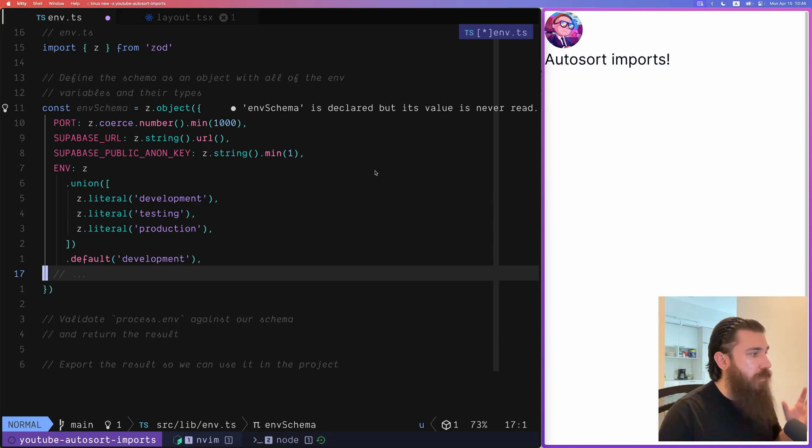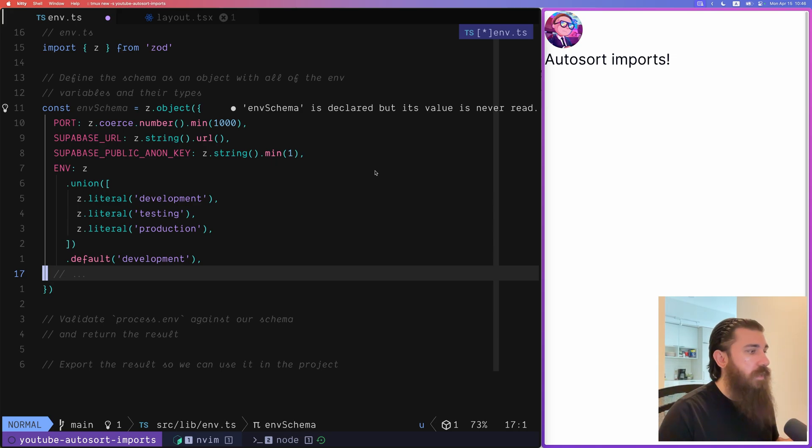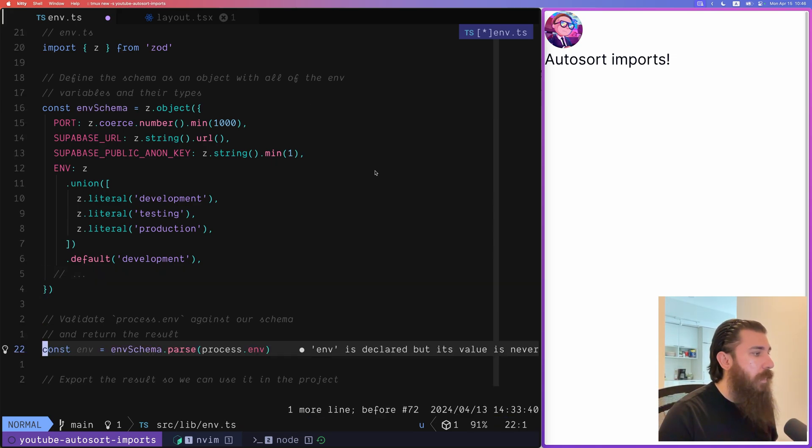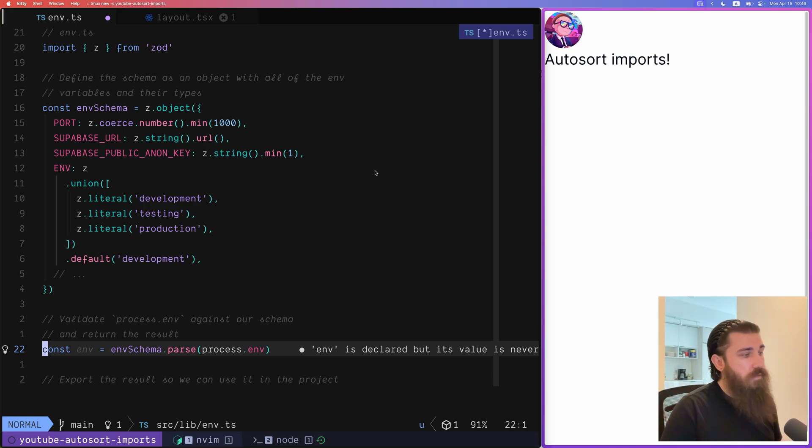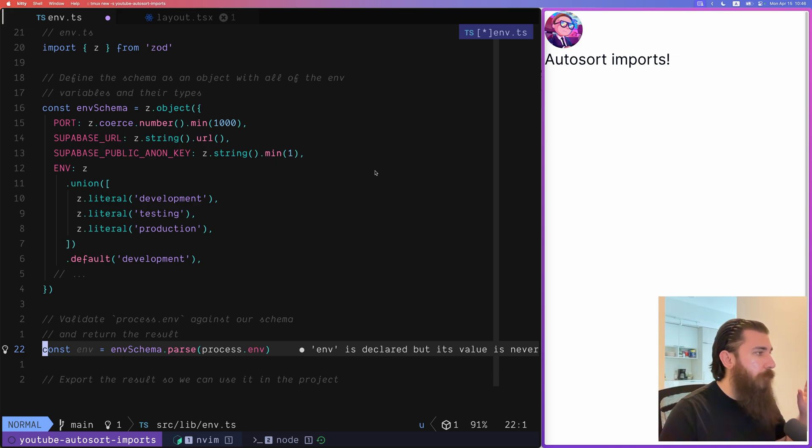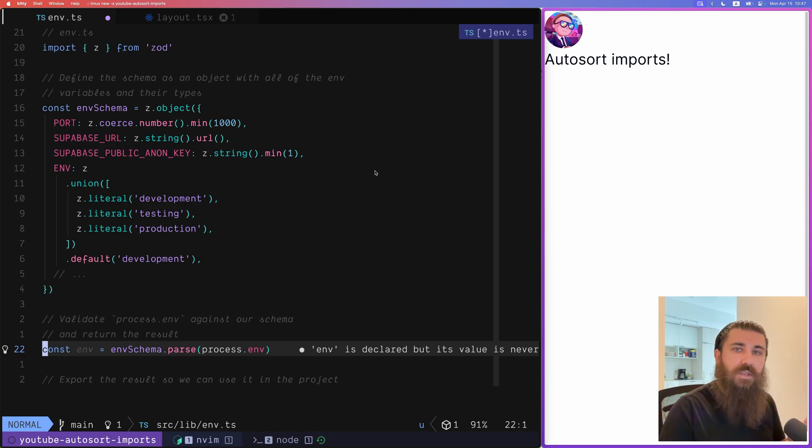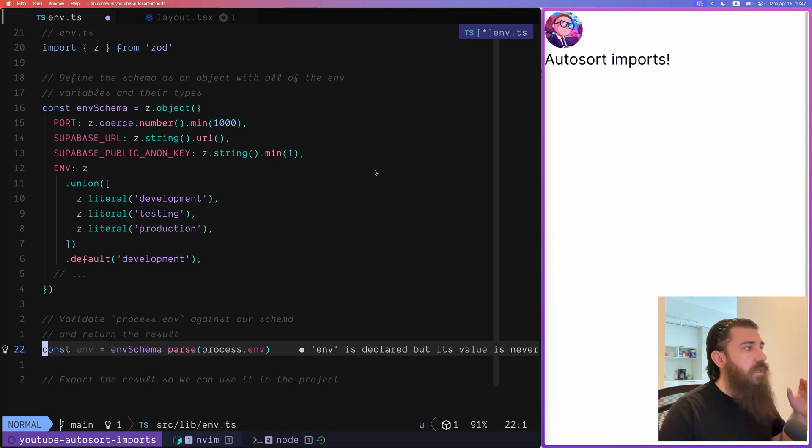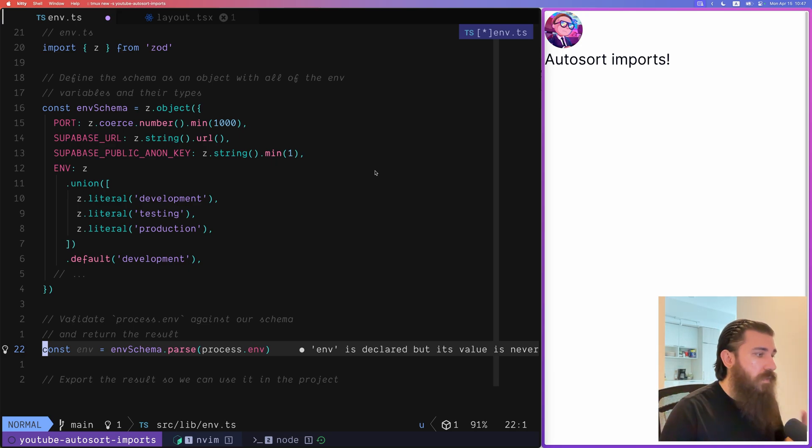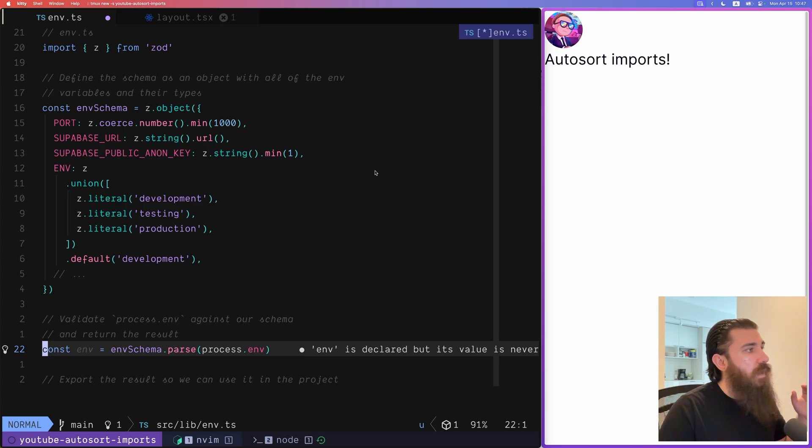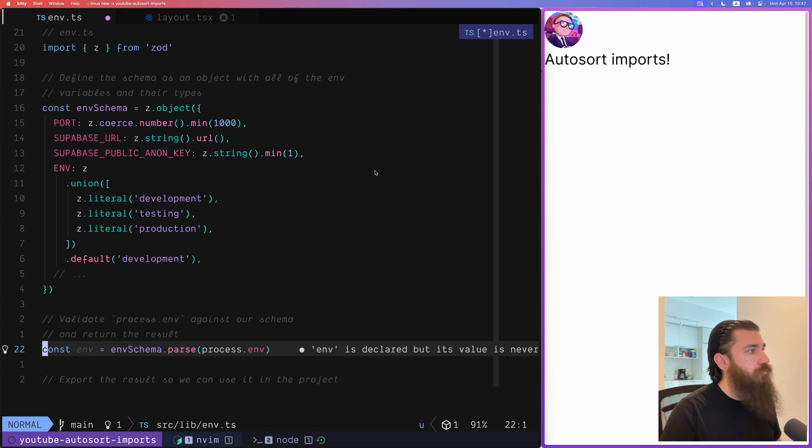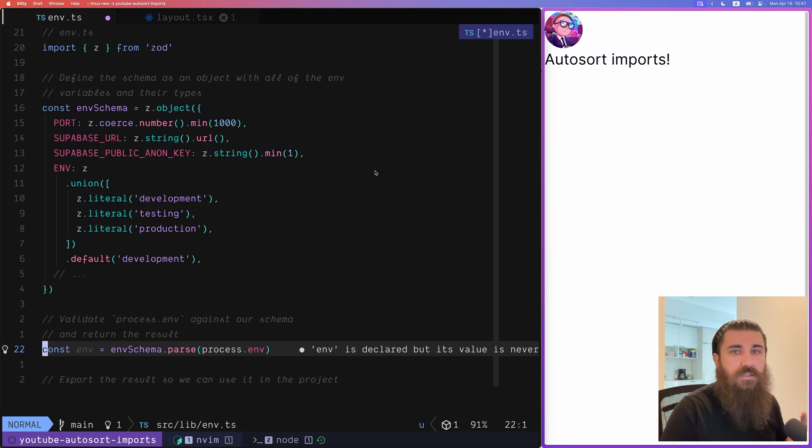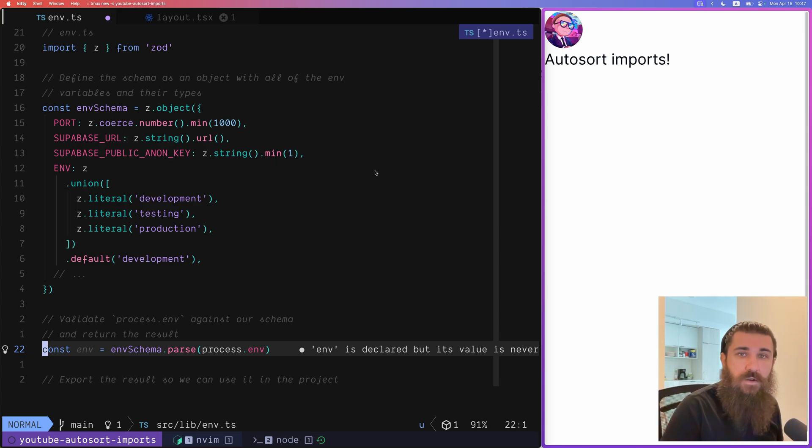So then we validate process.env against our schema by using the envSchema.parse and we pass in process.env. So what it's going to do is it's going to take process.env, it's going to see all of the keys, all the variables that are inside of the environment and compare them with the object that we have at the top. And if something is not correct it's going to throw an error.